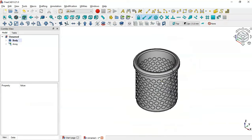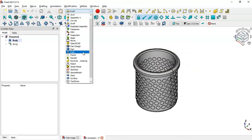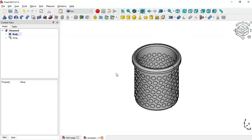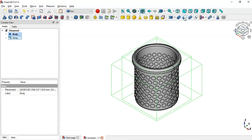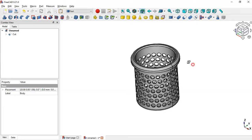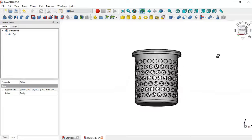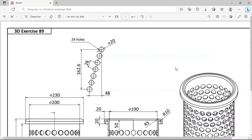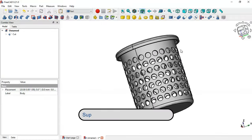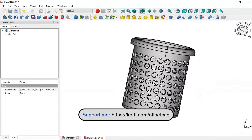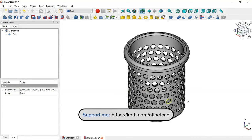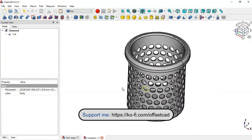We need to create holes in this part. Go to the Part workbench and use the Cut tool. Select the body and then the polar array, then click the Cut icon. You can see we now have holes in this part — the design of this model is finished. If you found this video useful, please leave a comment, a like, and share with your friends. Thank you for watching, and please support me on my Patreon page.